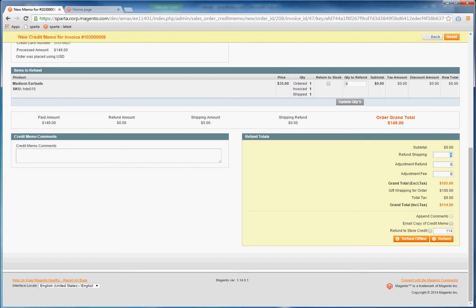Or under the Shipping if you want to not refund the shipping. So in this case, let's assume I want to refund for this item. Update the quantity.